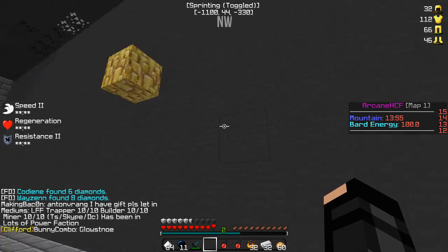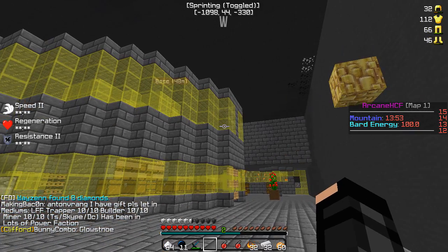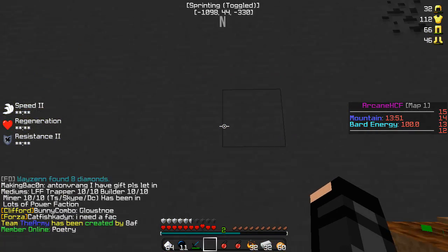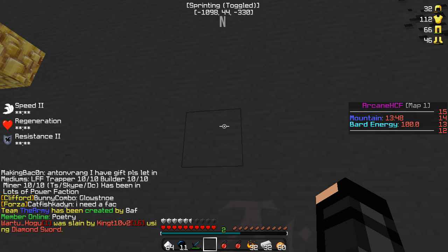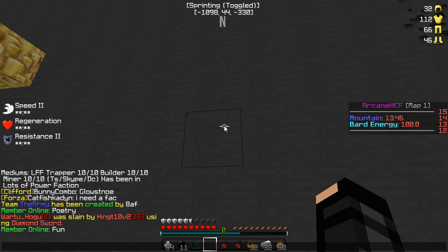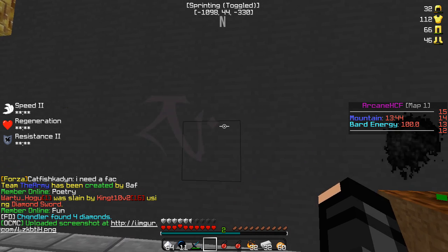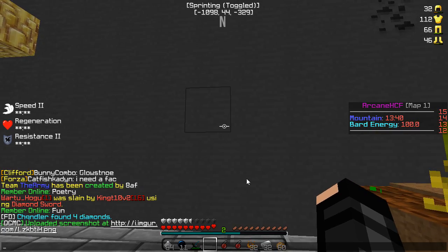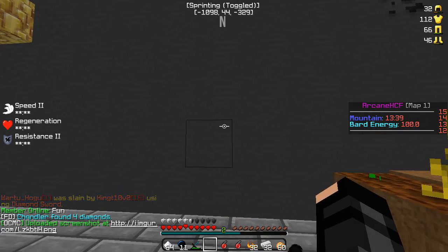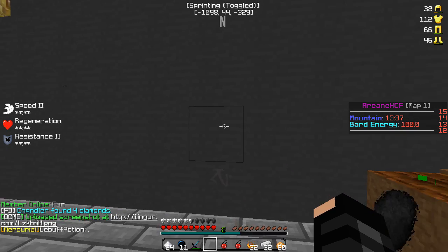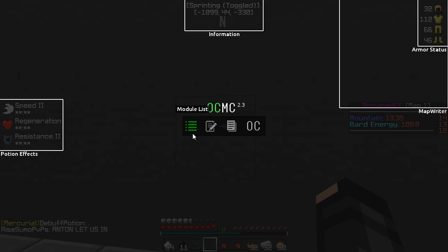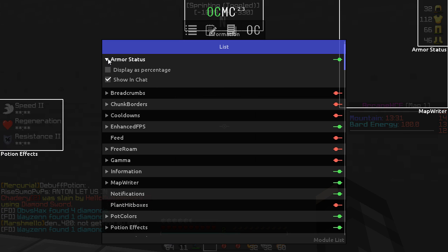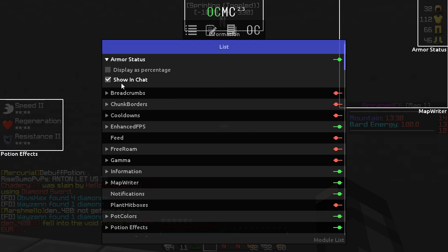The screen uploader — for example, I'll take a screenshot of anything like this stone wall. It uploads to a website and you can send people the link, so you don't have to download something like Discord or anything like that.